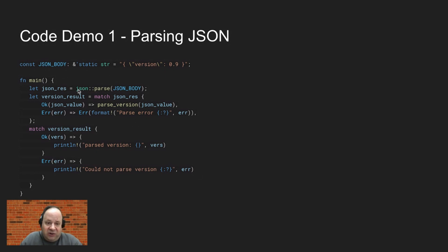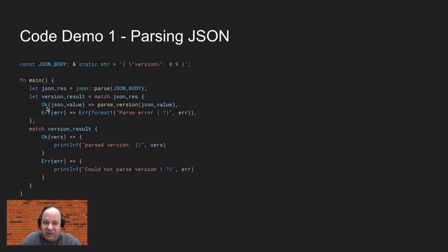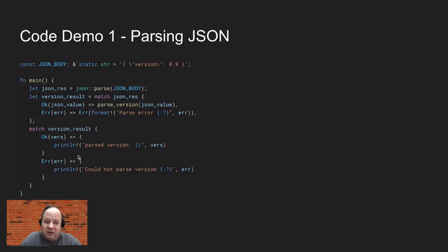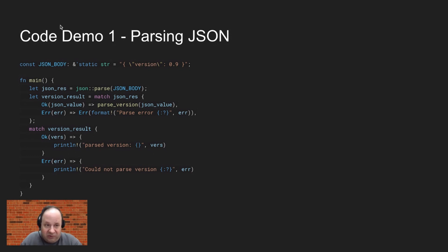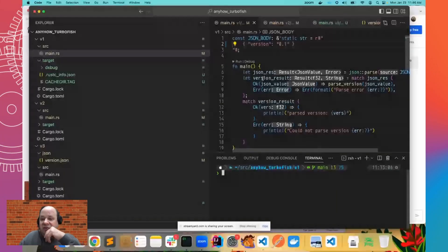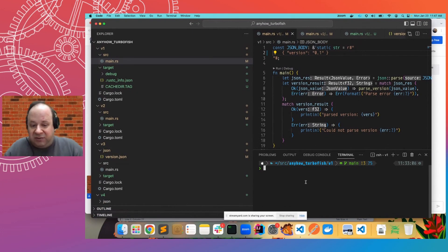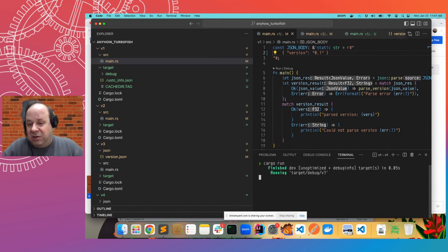And we're going to use the JSON parse crate. And of course, we need to match because that could return an error or it could be OK. And if it's OK, then we'll actually get a JSON value. And we can then display whether we got that value or not. I'm going to actually switch from here. So here's the exact same code, but now in VS code so that we can just run it.